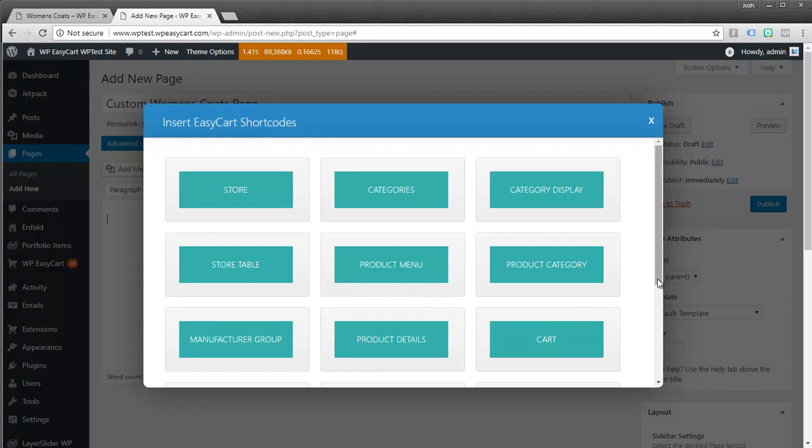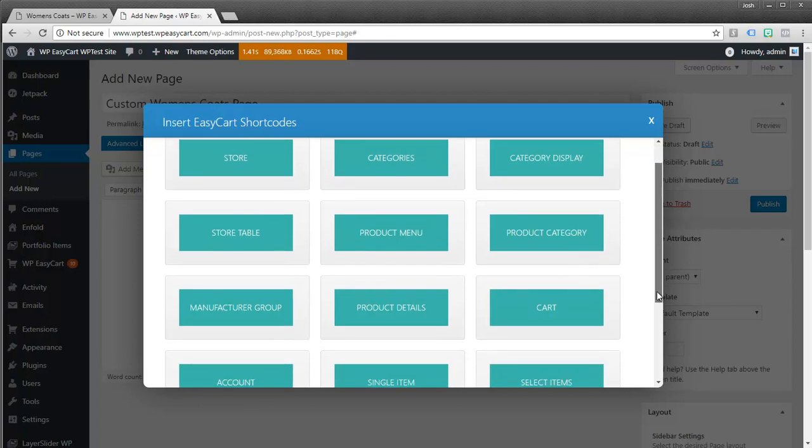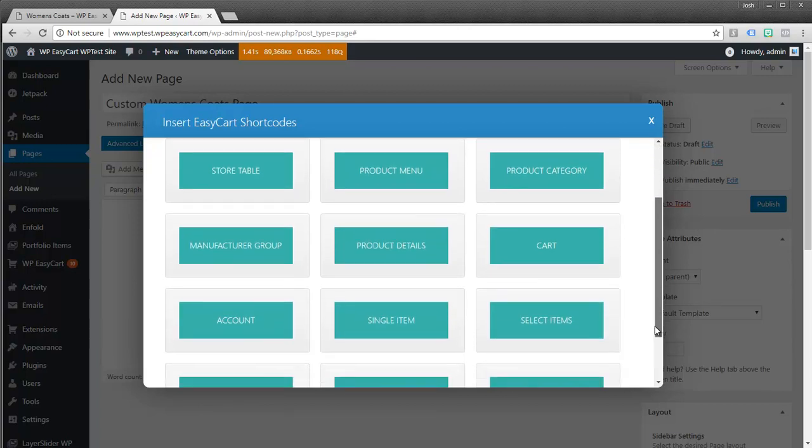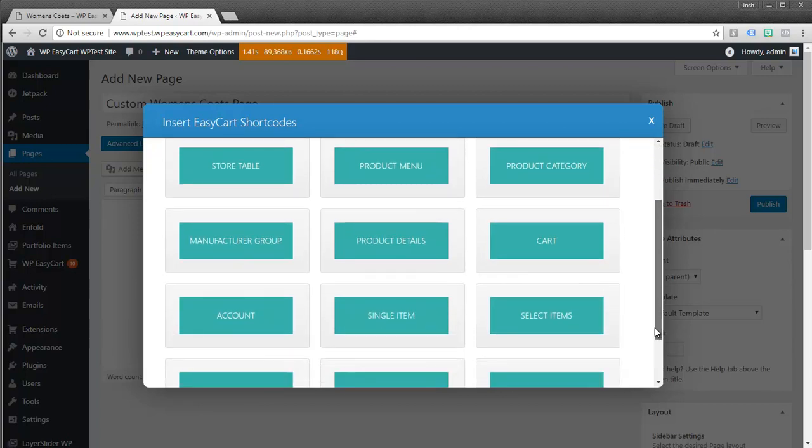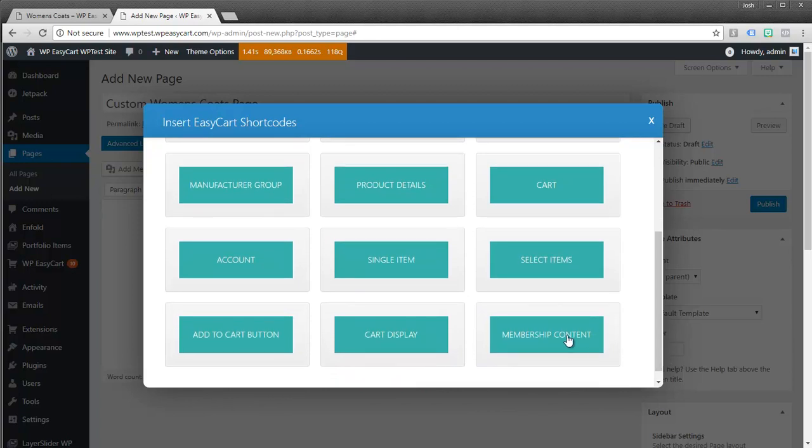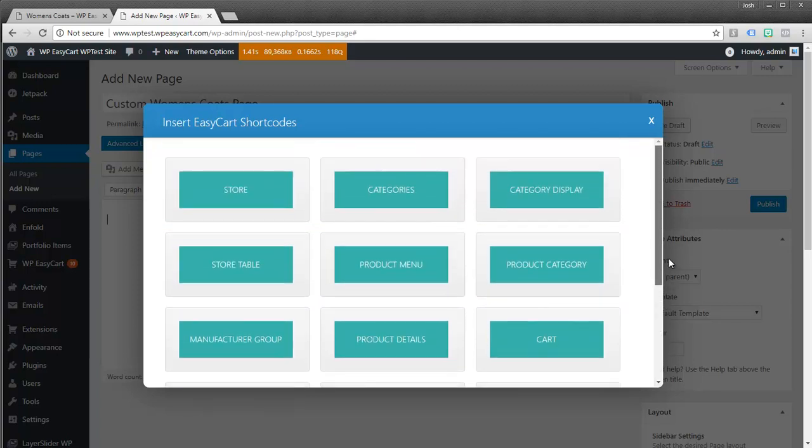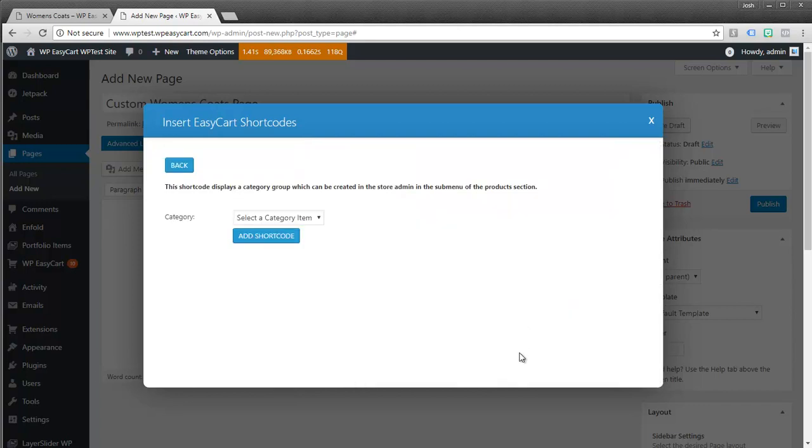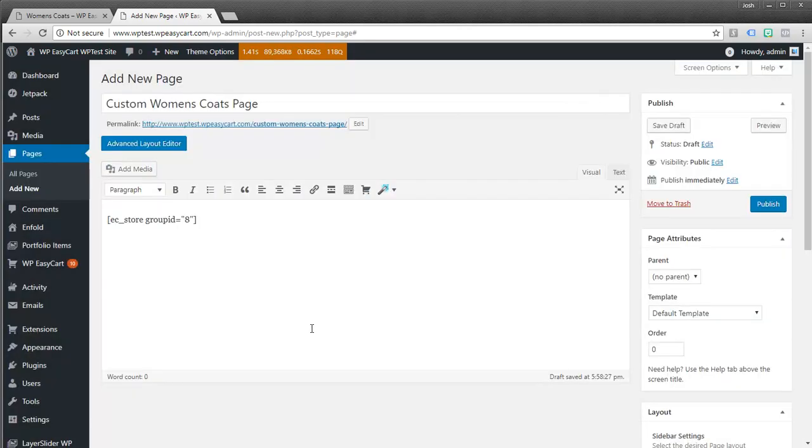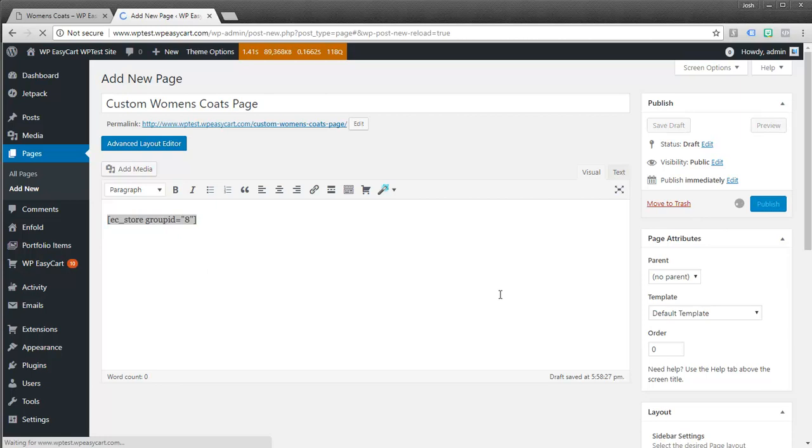You really have to kind of experiment with these to see which ones you like. We also have some good documentation that discusses these like member content. You can have add cart buttons on specific pages. But what we're looking for here is a product category. And it says what category do you want to add to the page. You can see we see all of our different categories. I just want to add women's coats. We get short code. What this lets us do is publish this page.